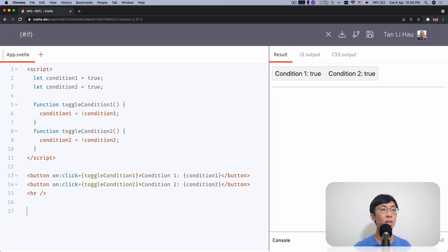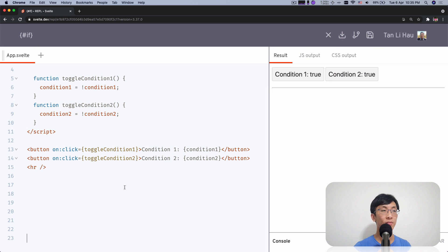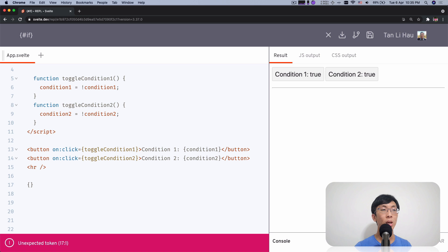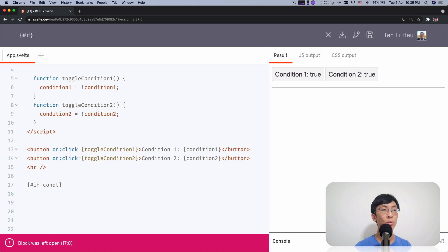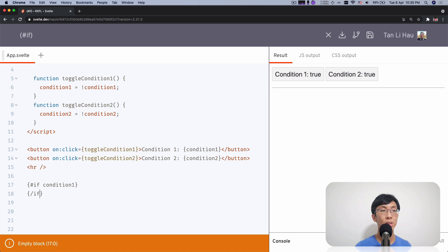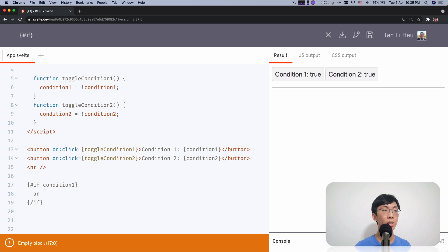To write this if block, we start with a curly bracket, then a hash and then 'if'. This is how we start the if block, and then we type in the condition. We are going to use condition one. To close it, we use curly brackets again and then a slash if. In between, we can pass in any content — so I'm going to say 'condition one is true'.